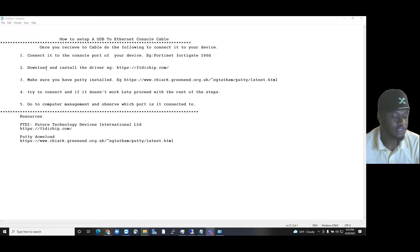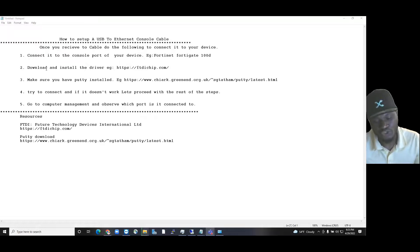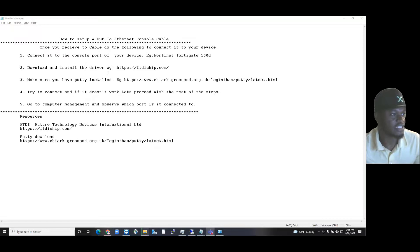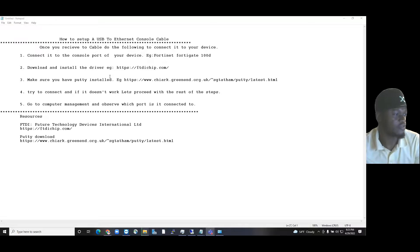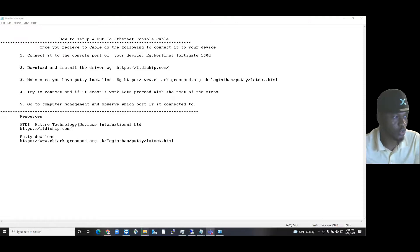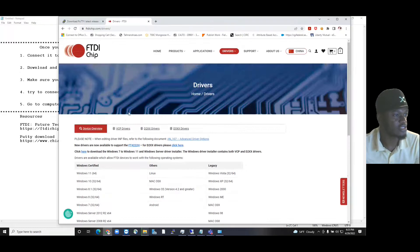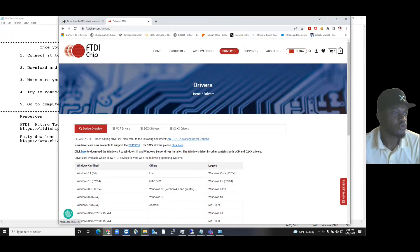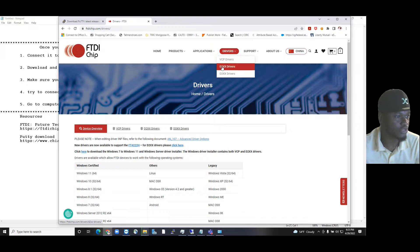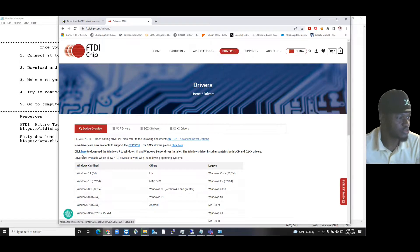Second, you need to download the corresponding drivers that come with the cable. For example, this one I got from FTDI. FTDI stands for Future Technology Device International Limited. If you go to the website, this is their website ftdichip.com. You go to drivers and you can download the D2XX drivers. That's what is recommended. They're saying click here to download Windows 7 to Windows 11 version.